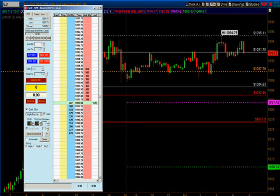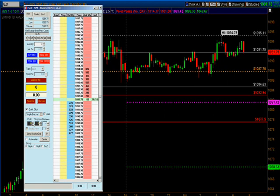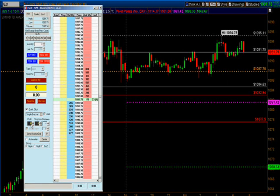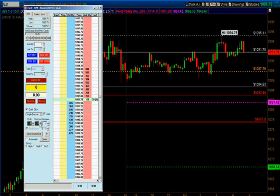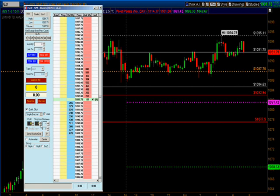For profit, let's say two points — we're gonna set that to eight ticks. There are four ticks to a point, and everything in here is based on ticks. So profit at eight ticks gives us two ES points, which is one hundred dollars per contract. For our stop loss, let's set it for one point — so that's four ticks.